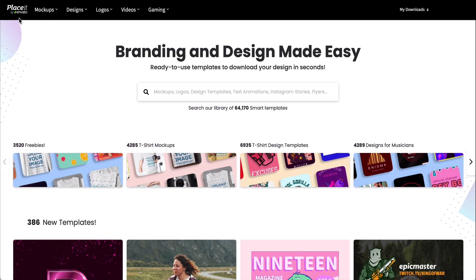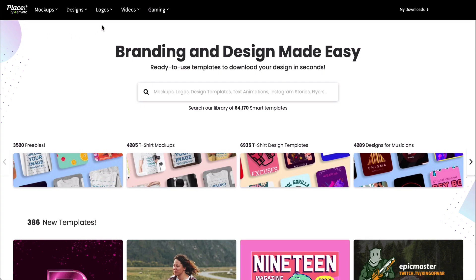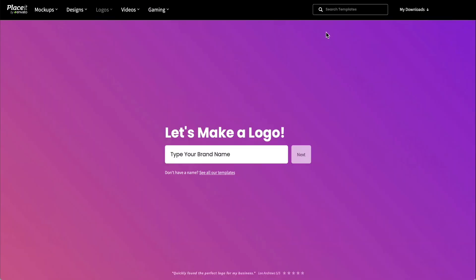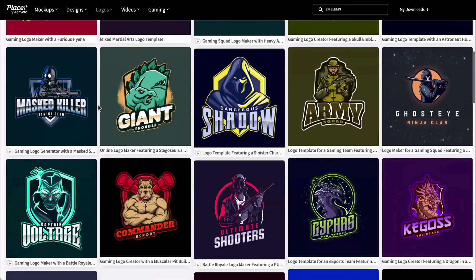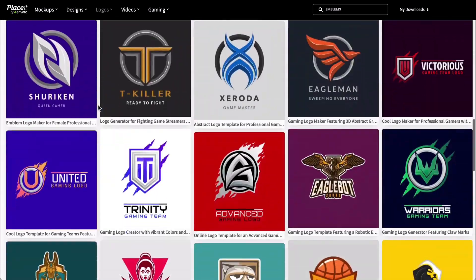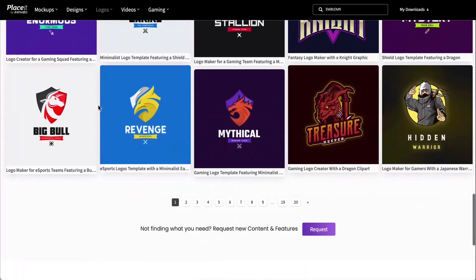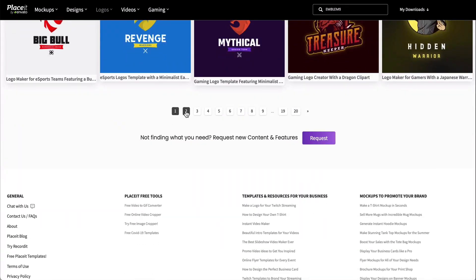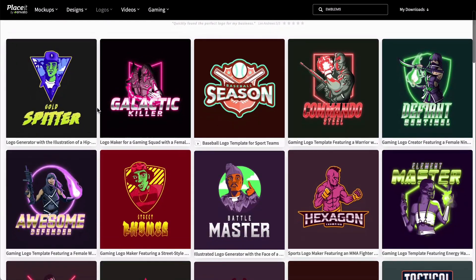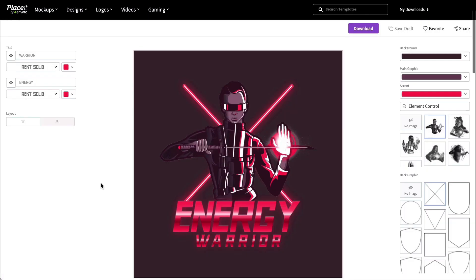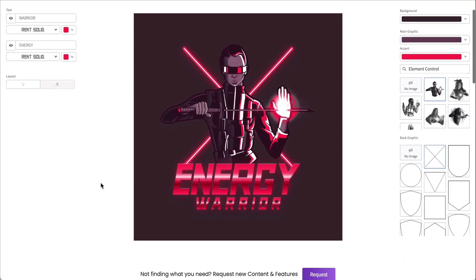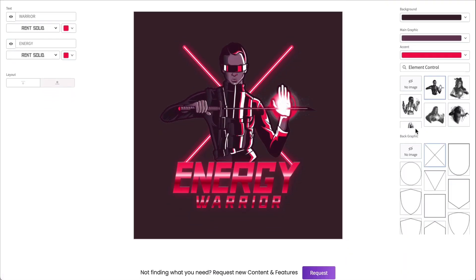Go to Placeit.net, logos and type emblems. Browse the hundreds of emblems on offer until you find one you like and click on it. This will open up the emblem maker.